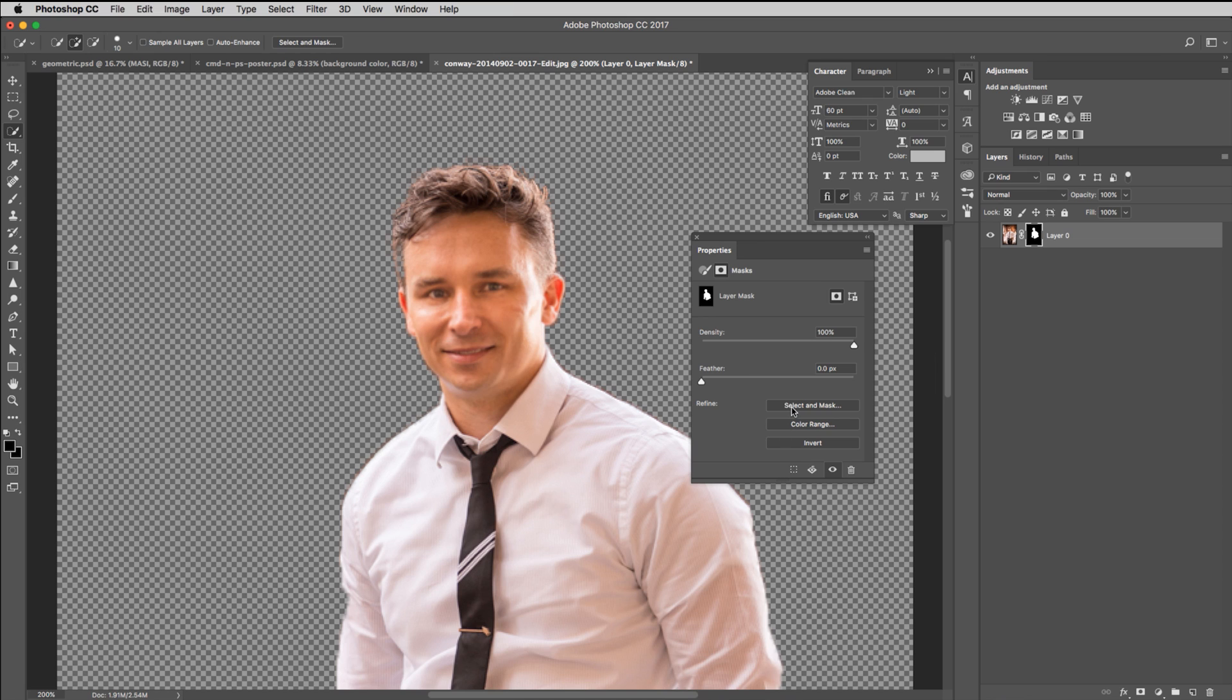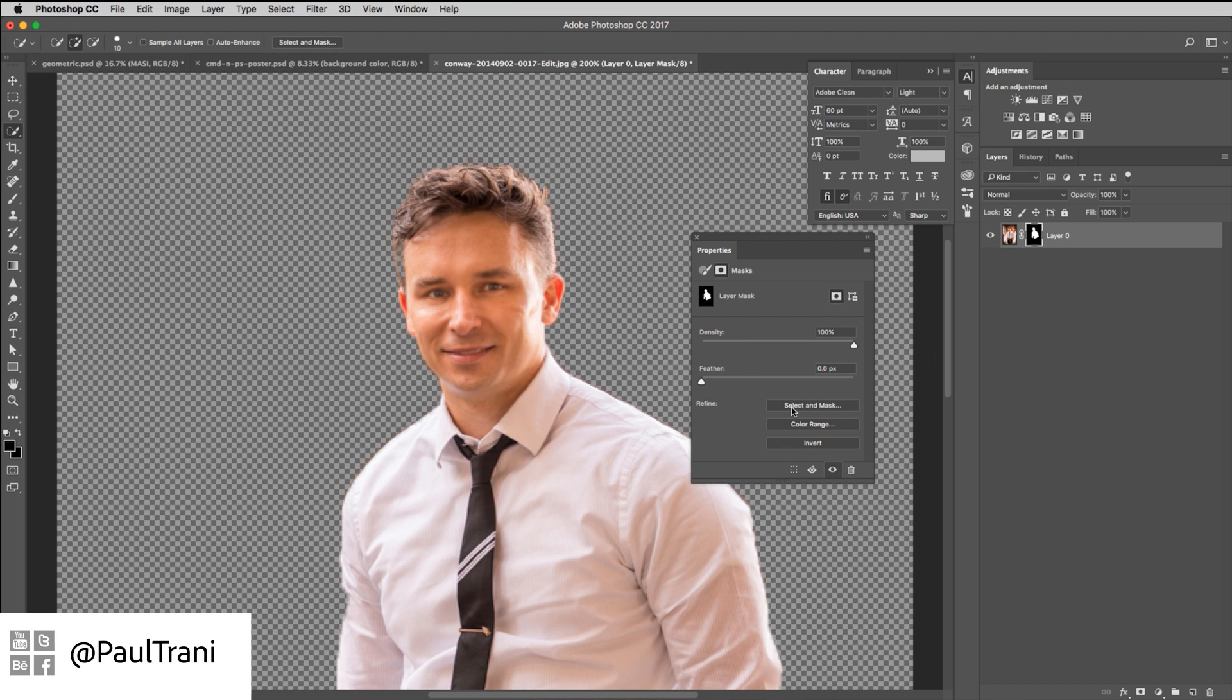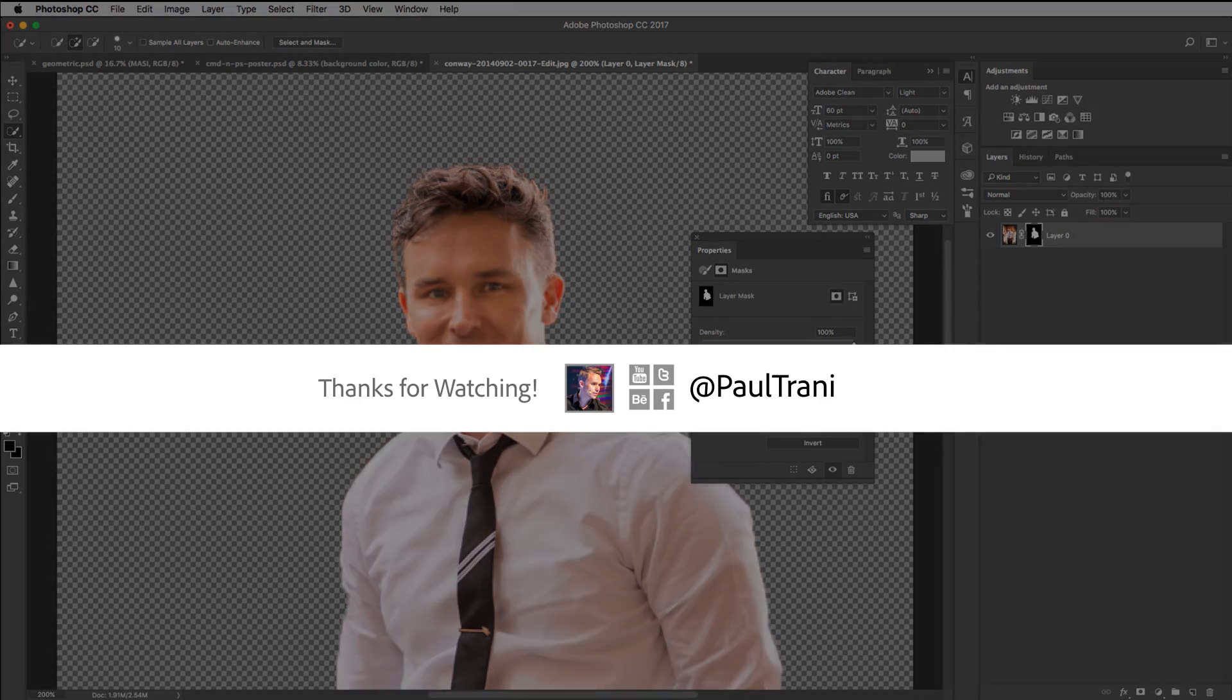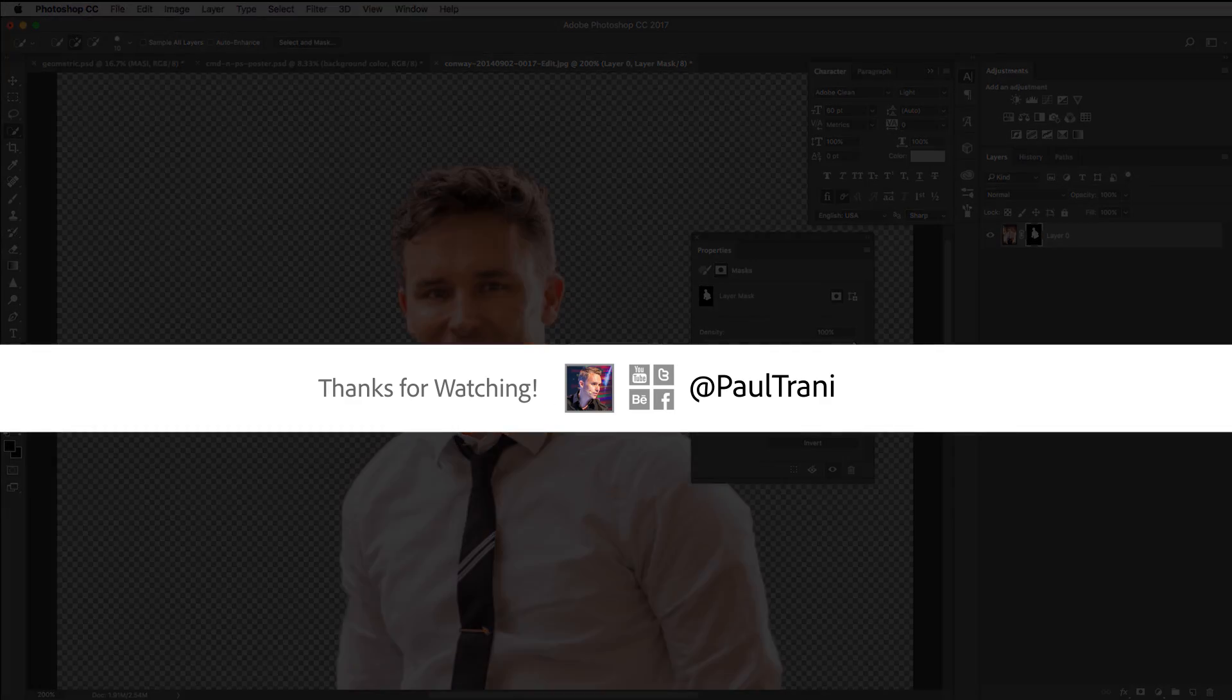And those are just a couple of the new features in Photoshop CC. Mainly, I love the new starter templates, if you will. Fantastic to use. So check it out today.